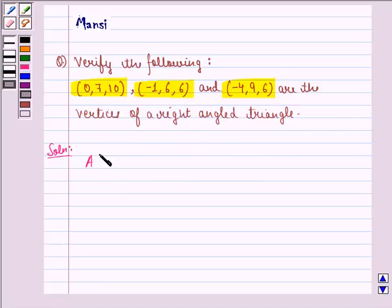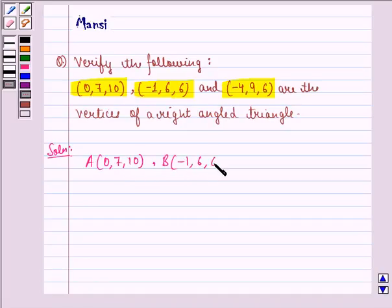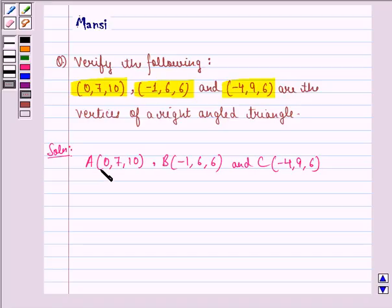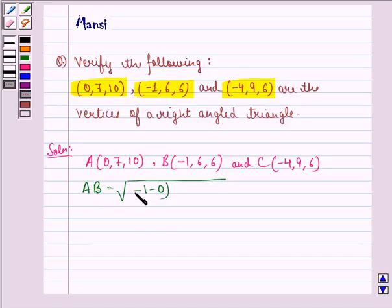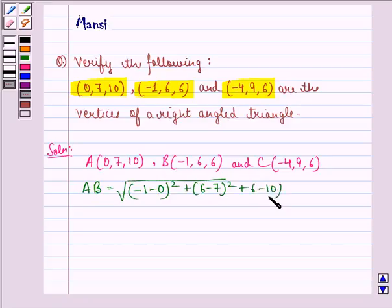Let point A be (0, 7, 10), point B be (−1, 6, 6), and point C be (−4, 9, 6) be the three given points. Applying the distance formula, AB = √[(−1−0)² + (6−7)² + (6−10)²].